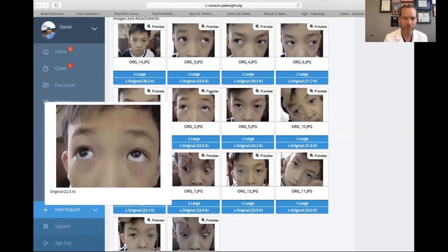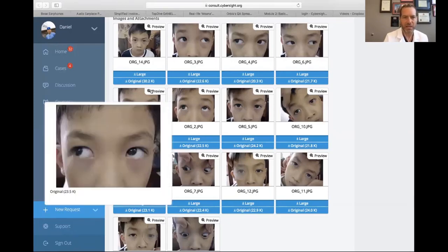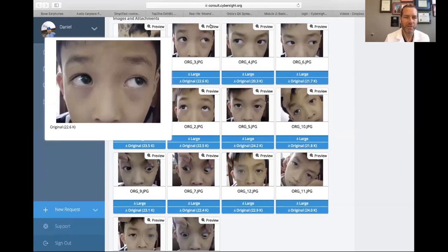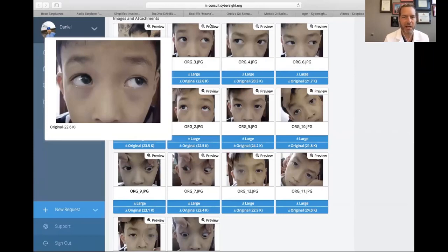Looking at upgaze, the right eye doesn't go up very well. Up and to the right, it's not going all the way — up and to the left, it does a little better. So up and to the left he does okay; up and to the right, he does not. The elevators in right gaze are typically the right superior rectus, so it could be a paresis of that, or it could be restricted by its antagonist muscle, the right inferior rectus. We're already narrowing it down to a couple of possibilities.